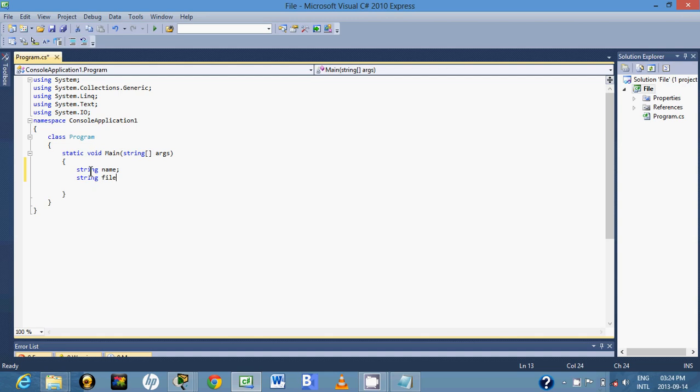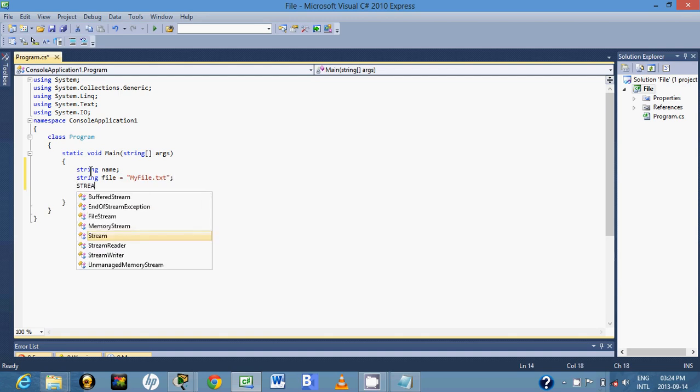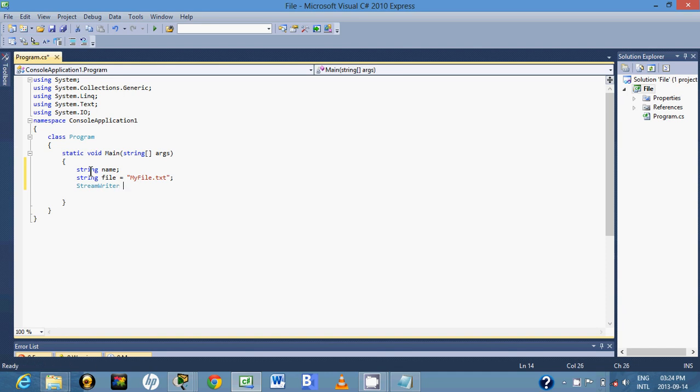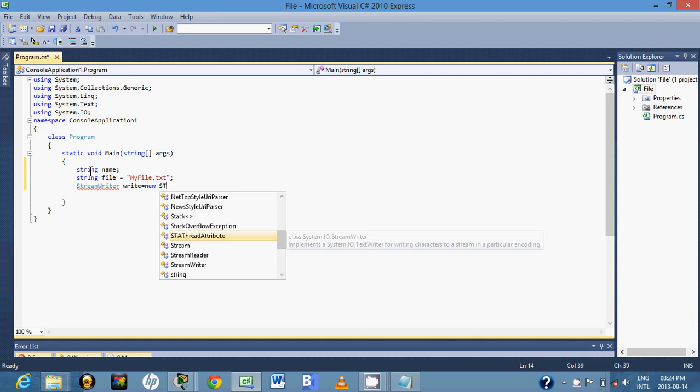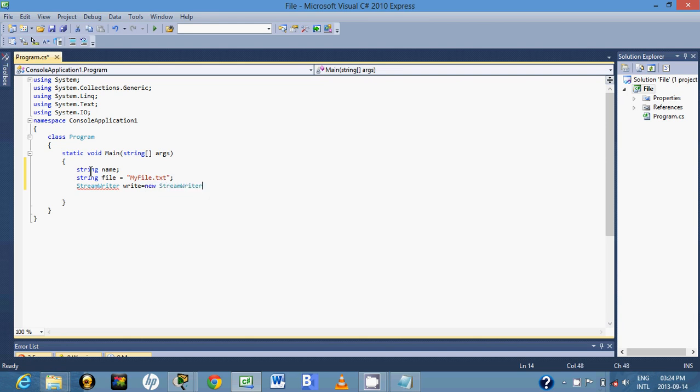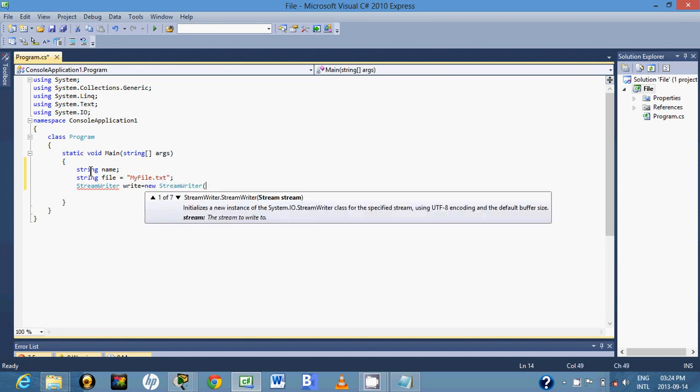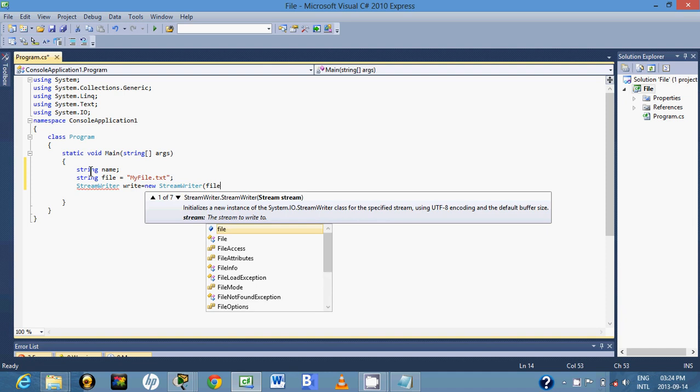The variable for our file, I will name it myfile.txt. This is the format which means text. Then I'll just say write is equal to new StreamWriter, and then I'll save file.